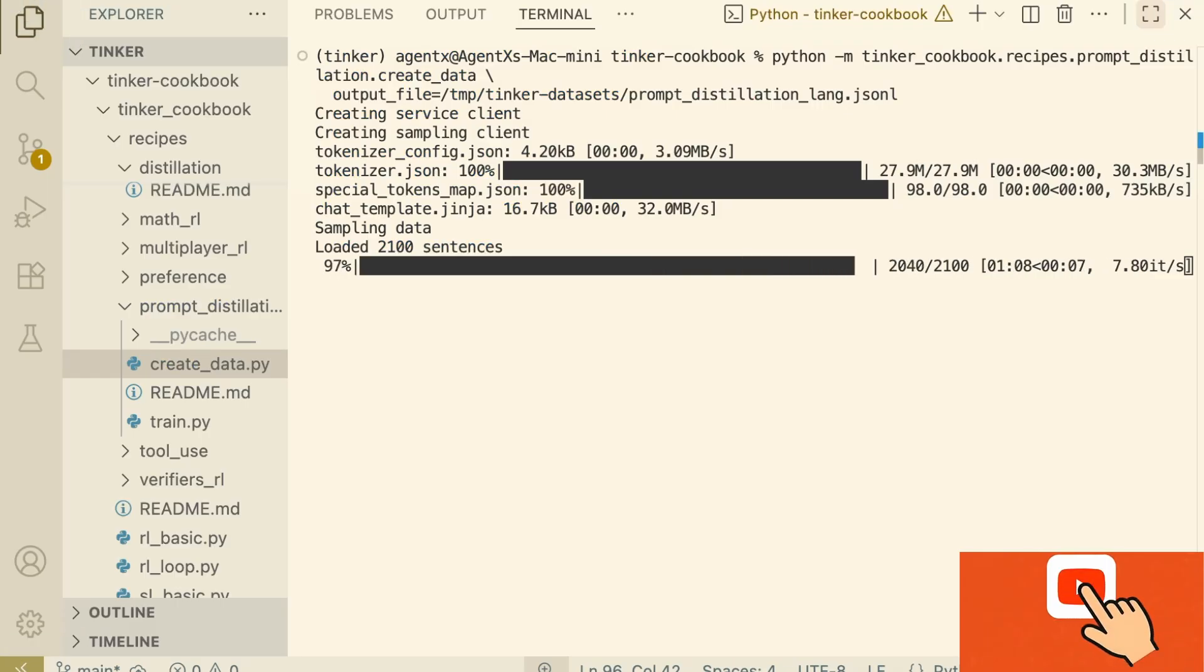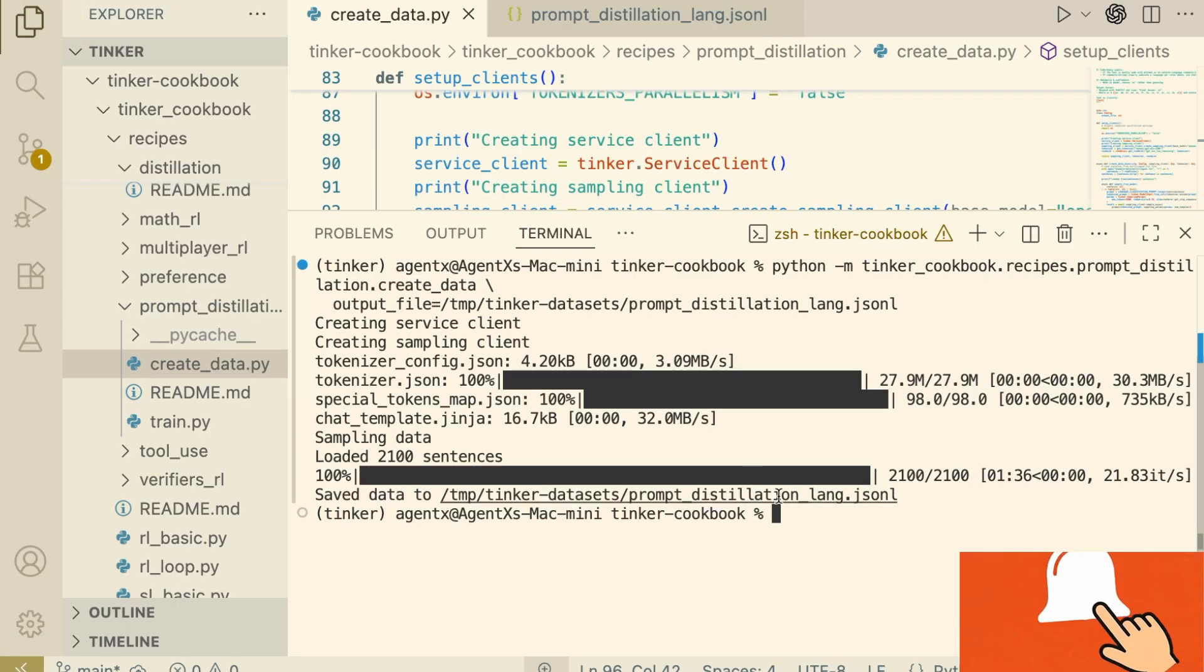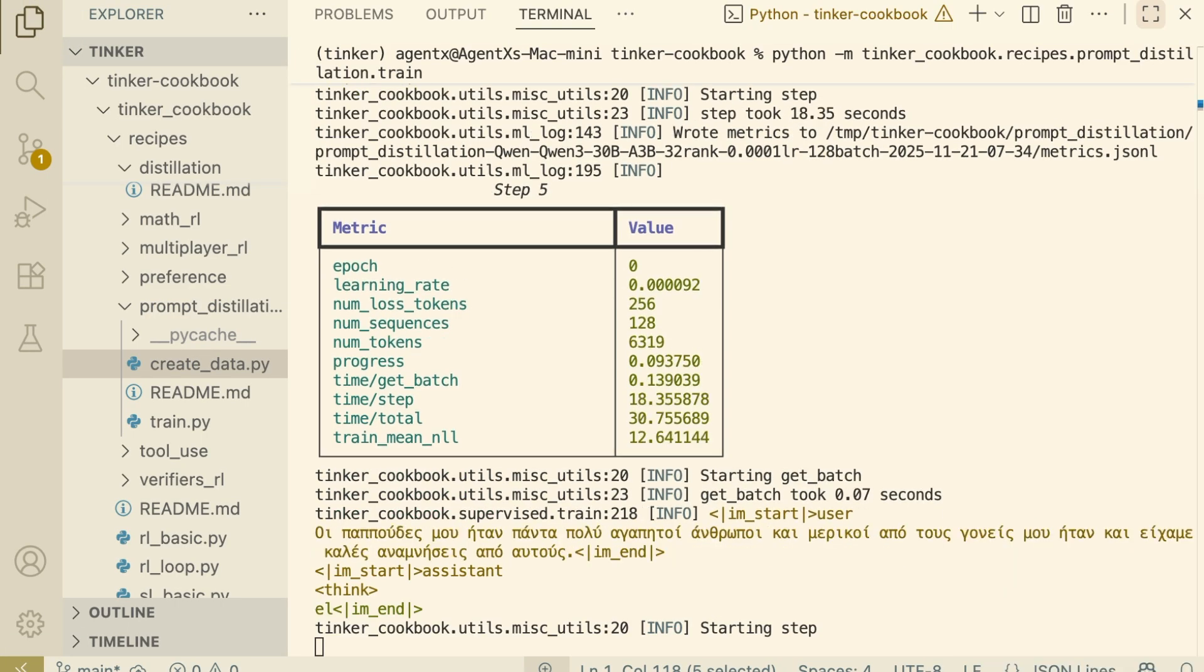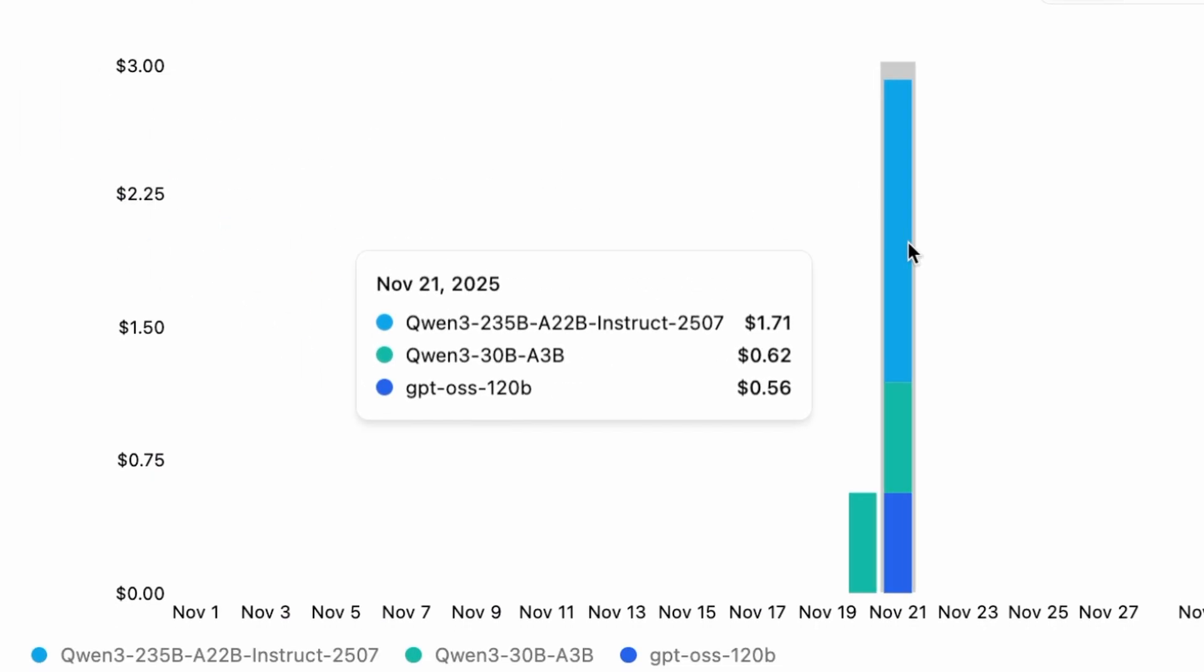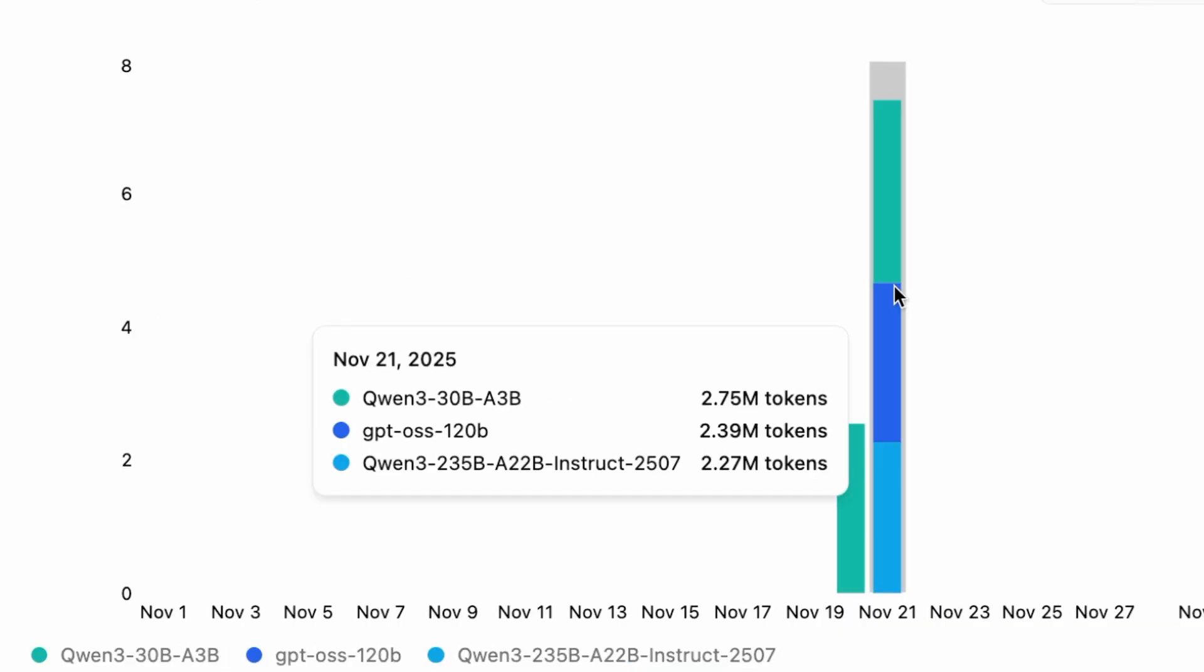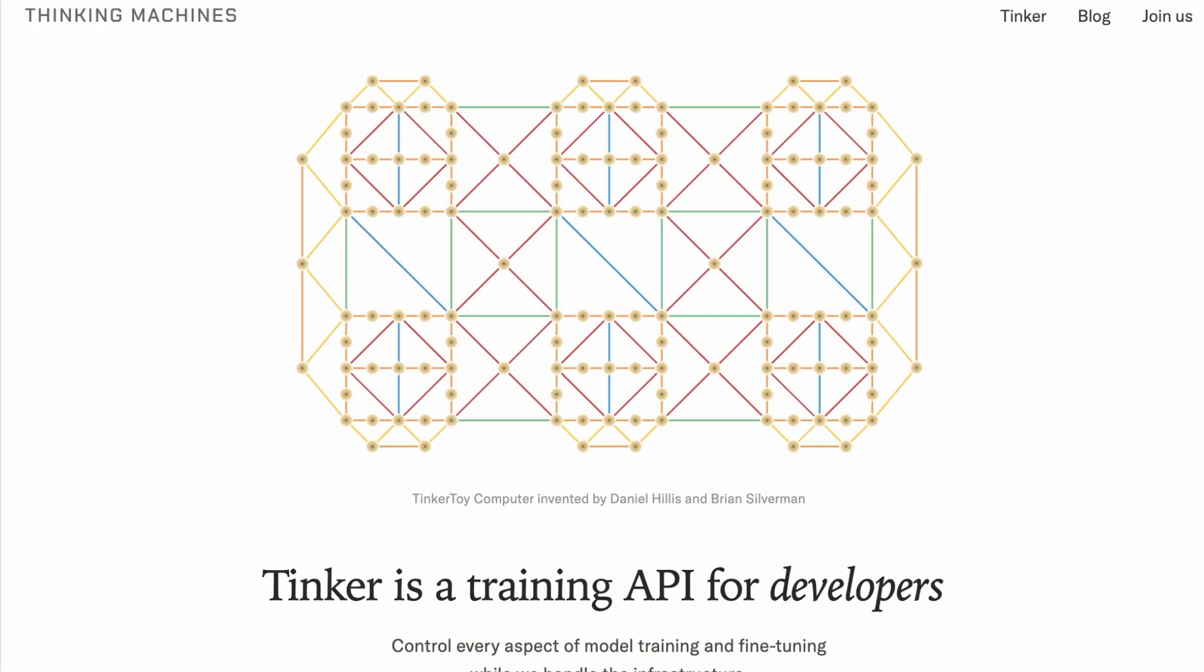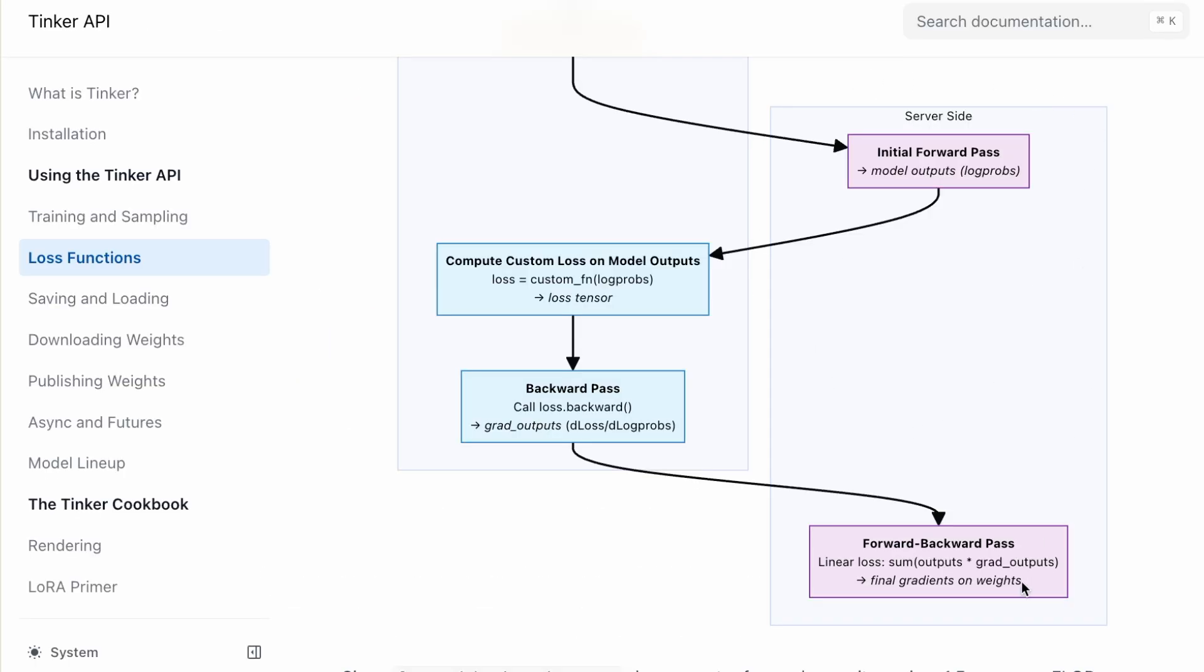What if I told you I fine-tuned a $30 billion parameter model for less than the price of a coffee? Today, I'm showing you Tinker. It's a training API that handles the heavy lifting.